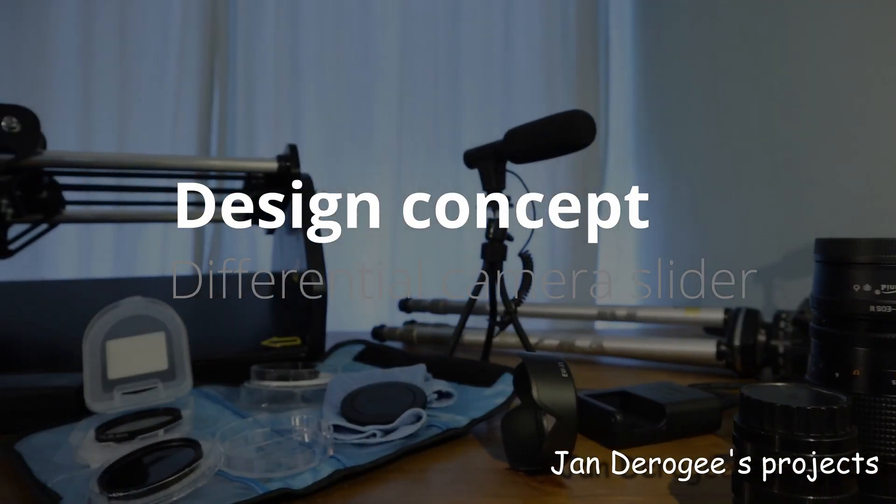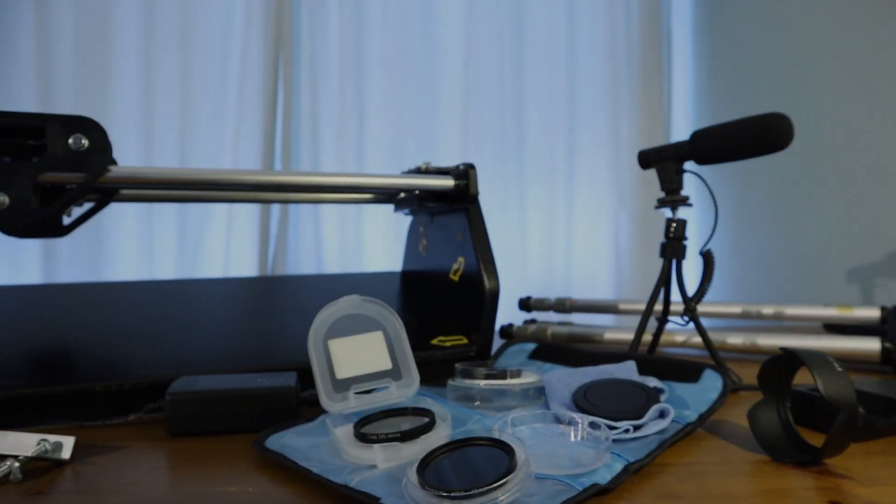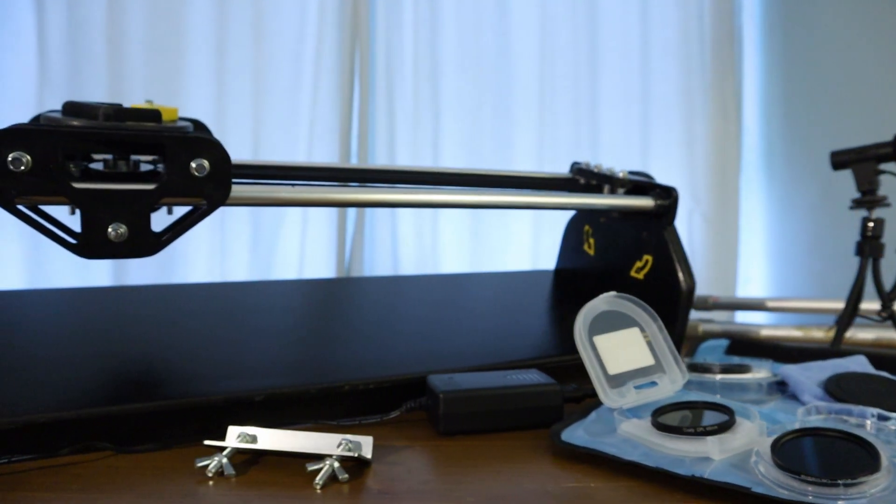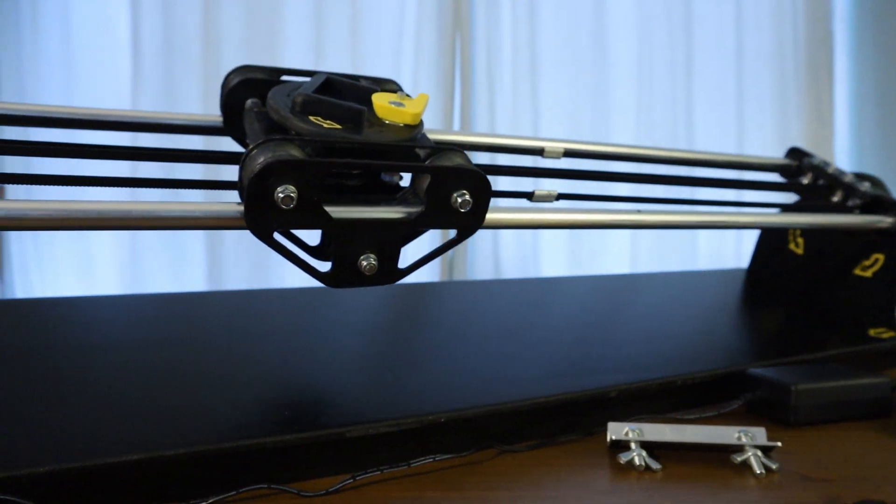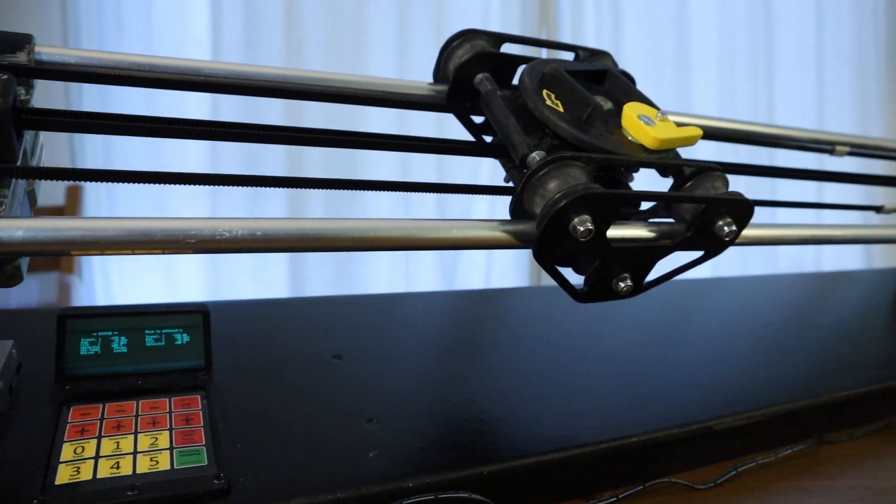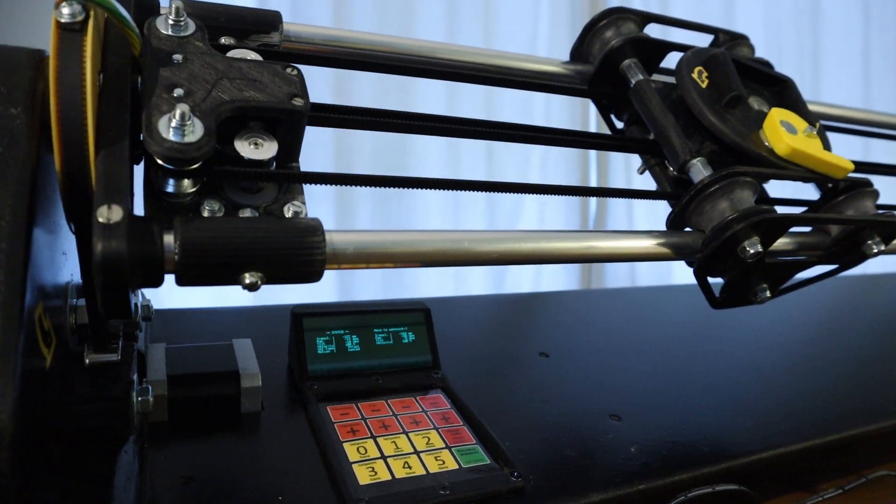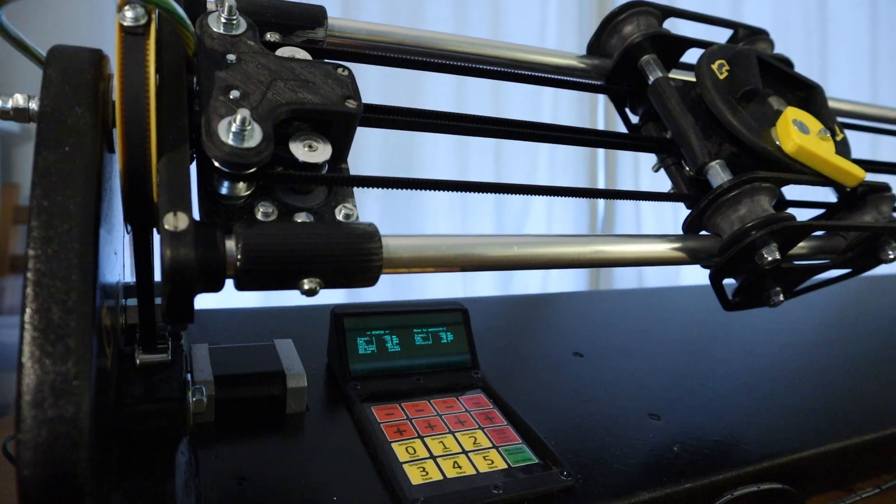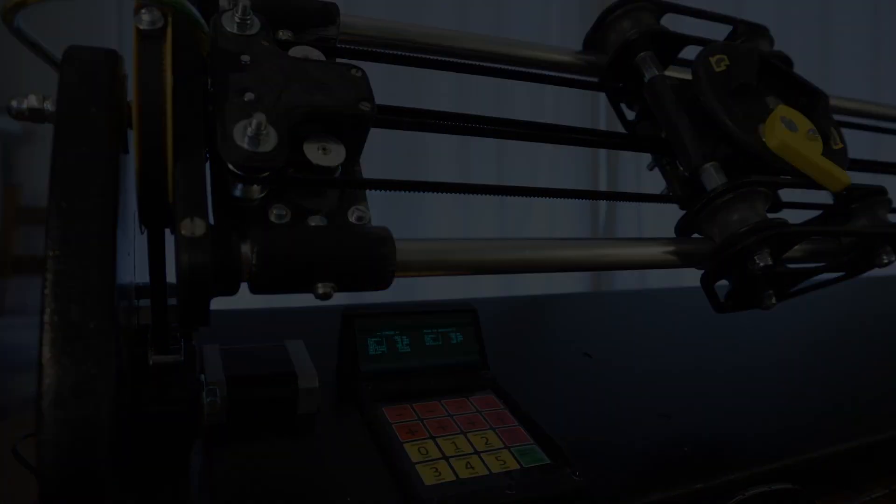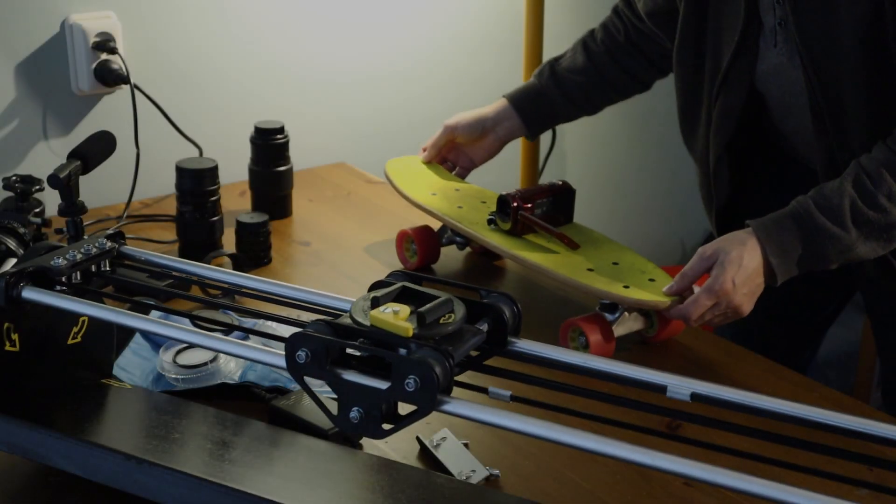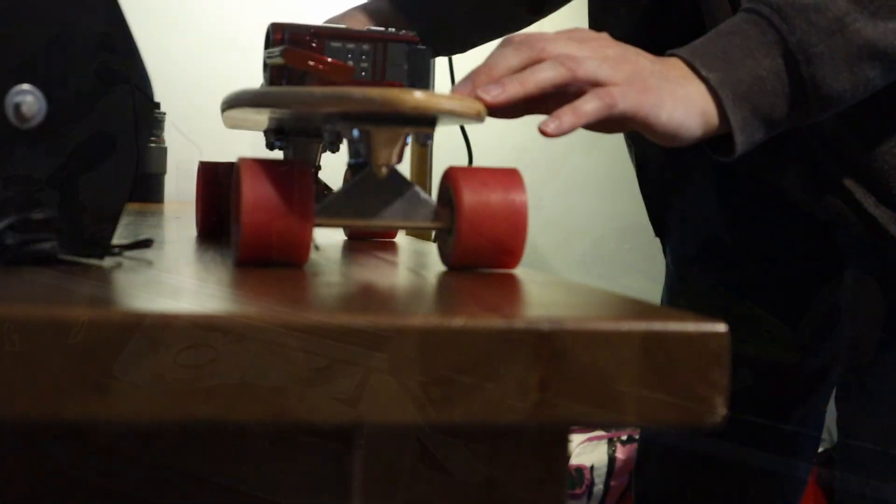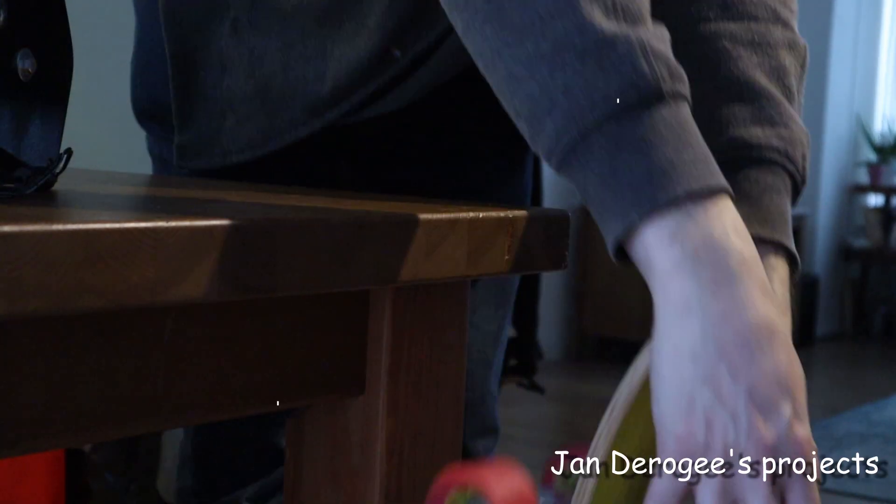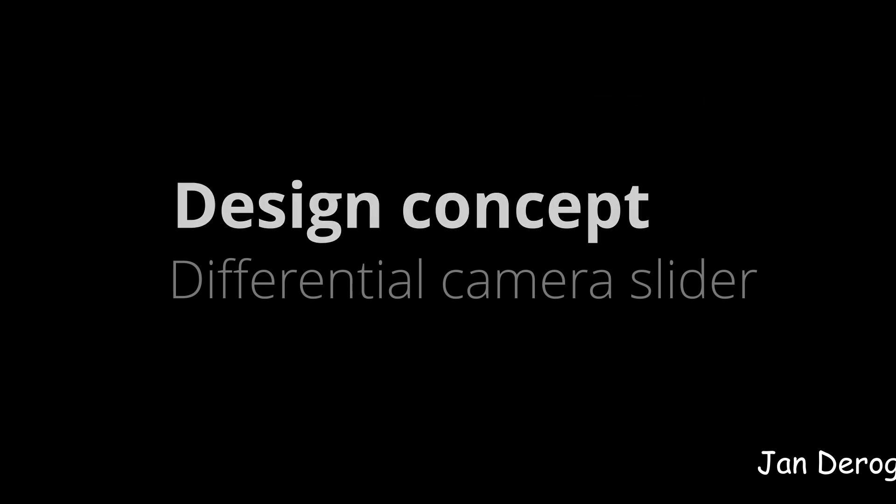You might think that you do not need another tool to make the perfect camera movement, but what if that tool was different? What if it could do more things than just slide a camera? This video is about the DIY differential camera slider, a new design concept that can assist you in more ways than you imagine possible.